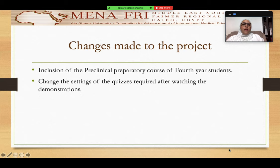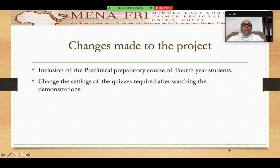The changes made to the project include that we think it is mandatory and beneficial to include the preclinical preparatory course of the fourth year students, which is a small extension of the preclinical course that they take at the beginning of the fourth year before they start practicing clinically on patients. Having this also online will speed up the process and will help them acquire their required skills more quickly.